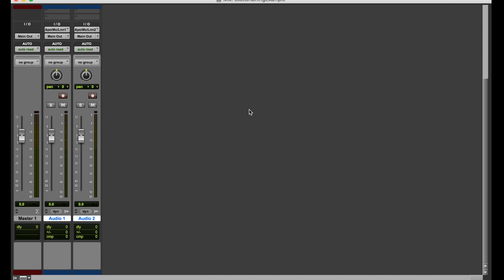So basically, any type of side chaining, it doesn't have to be with compression. The concept of side chaining all it means is that you have a plugin that's processing audio on a track that's triggered by the audio that's on another track. So for example, if I have this track one, I could have the audio on this track be triggering some sort of effect that's on the audio on track two.